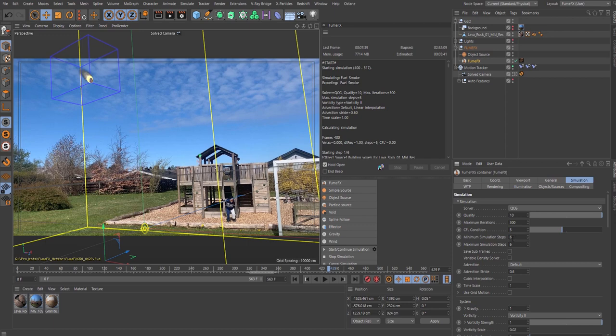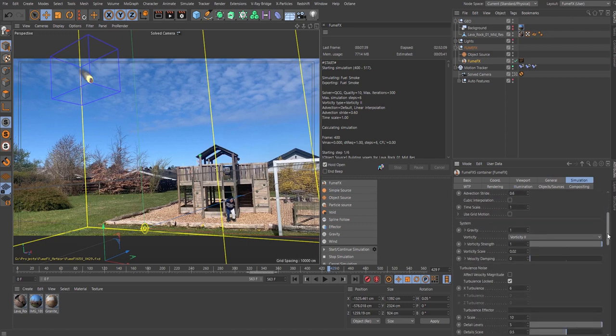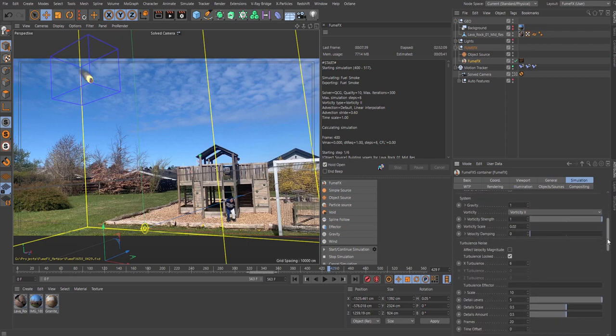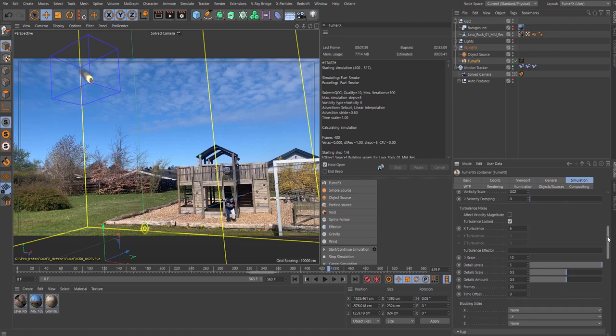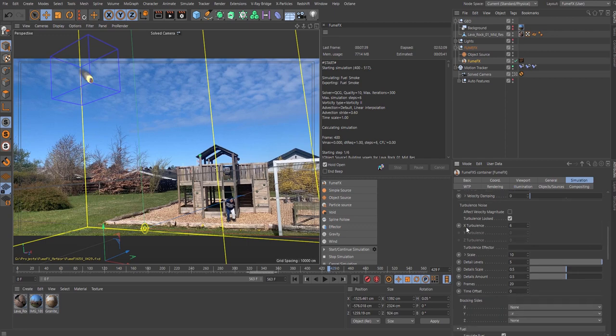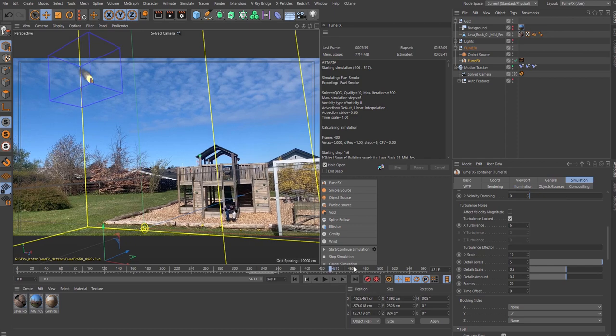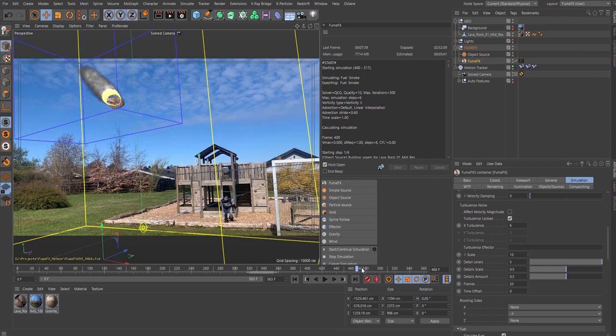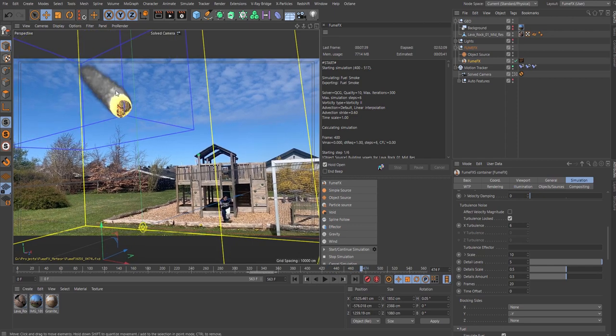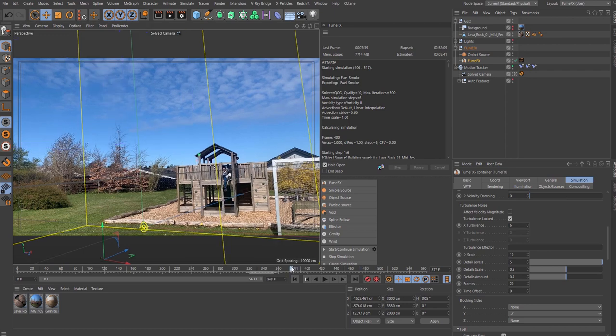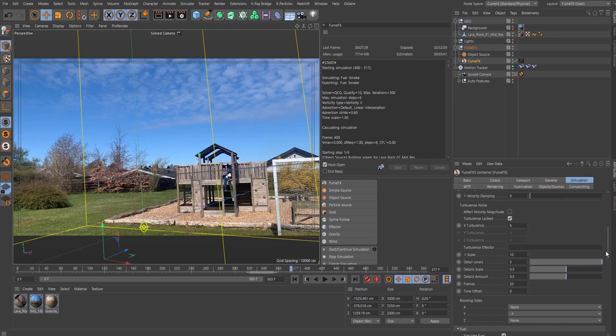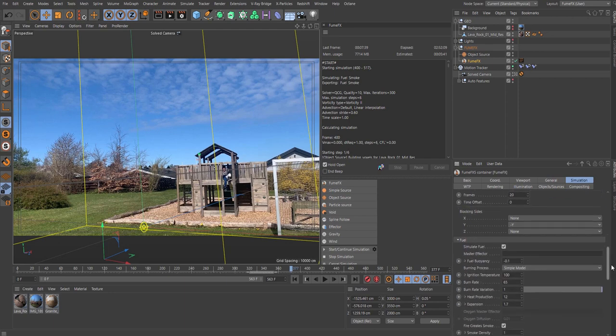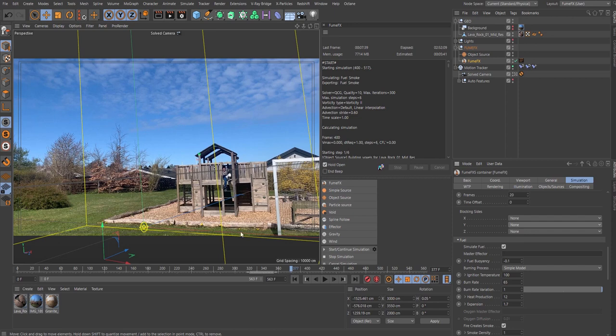Advection stride 0.6. Vortices scale 0.02, turbulence I put that at 6. The turbulence is what we're seeing, it will give turbulence in the smoke. Scale 10, detail level I bumped that up to 5, frames to 20, and only block inside on minus Y, but actually you don't need that because it's never going to hit the ground.